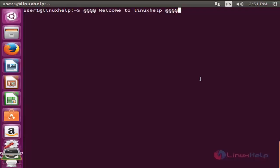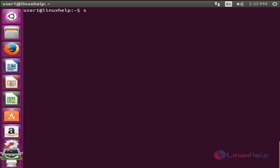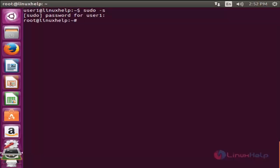We can start and stop these services manually by running commands. Currently there are lots of services running in my system. I am going to list what services are currently running. To do that, first you need to login as root by typing sudo -s and enter. Now enter your password, and type the following command: systemctl --type=service and enter.